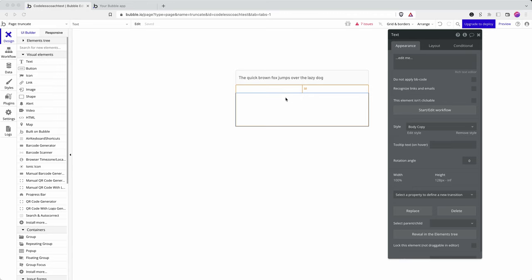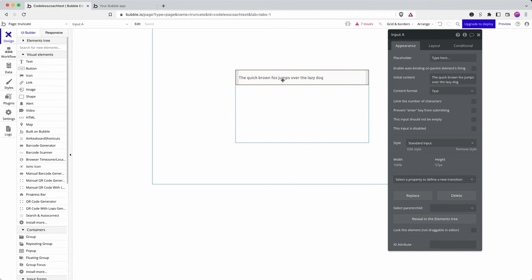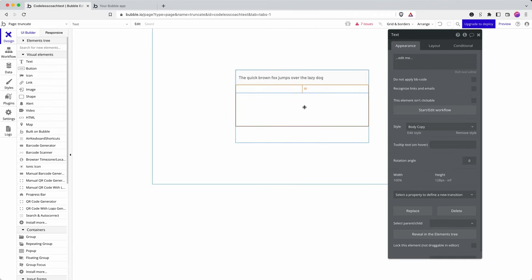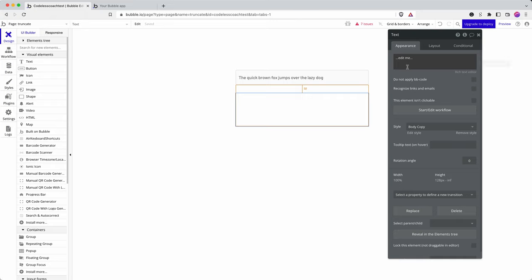So I have an input field here with a long string of text and here are just some of the ways that I can extract different bits of data from it.